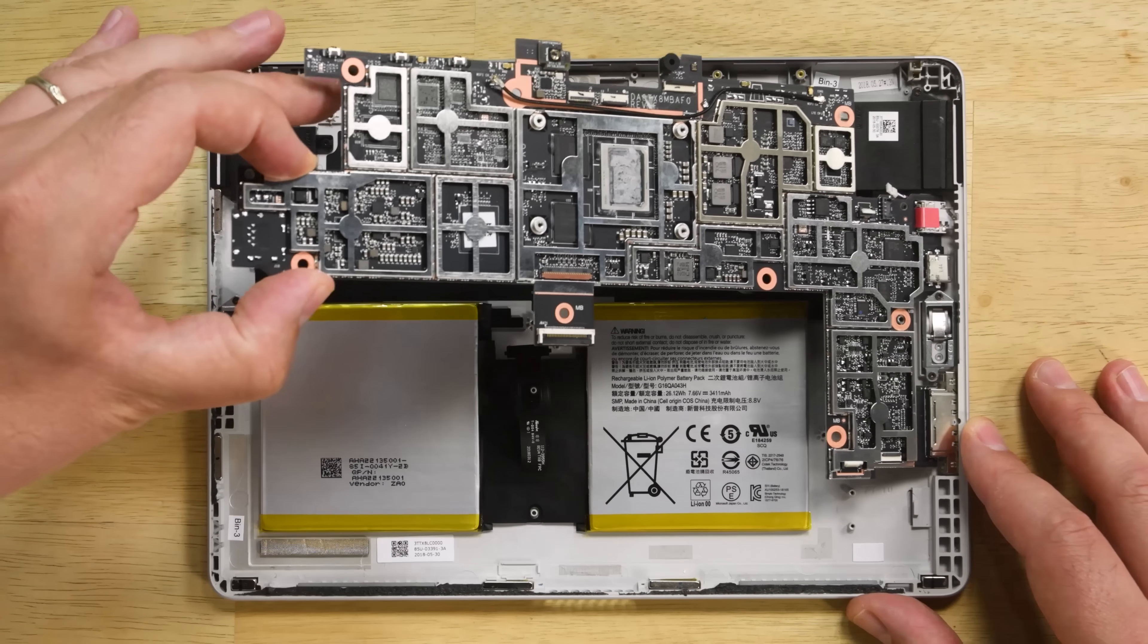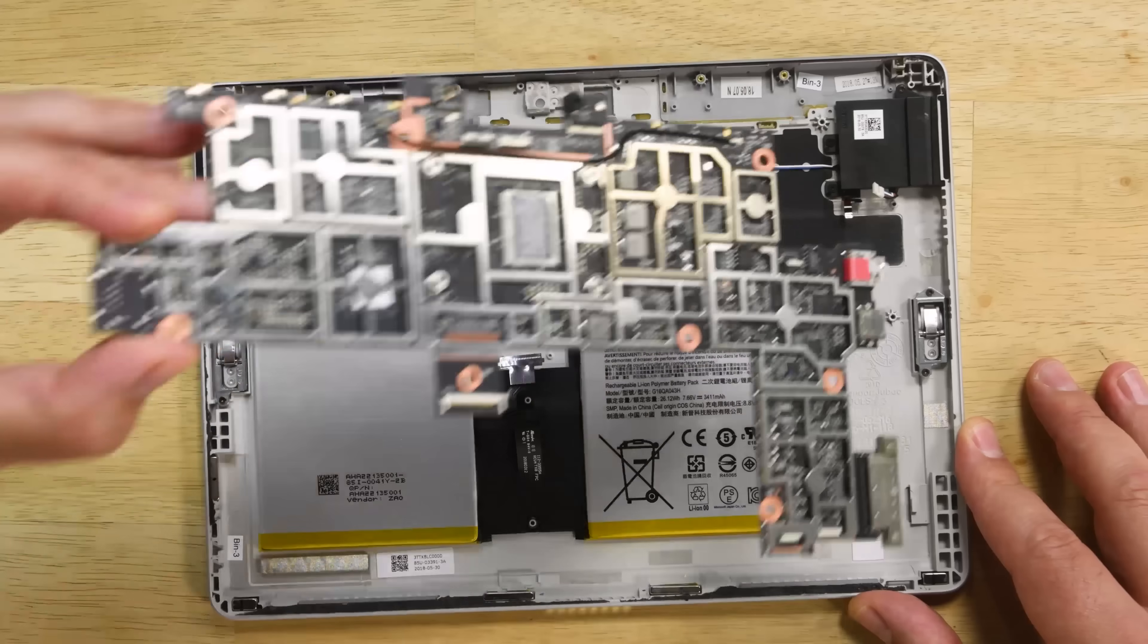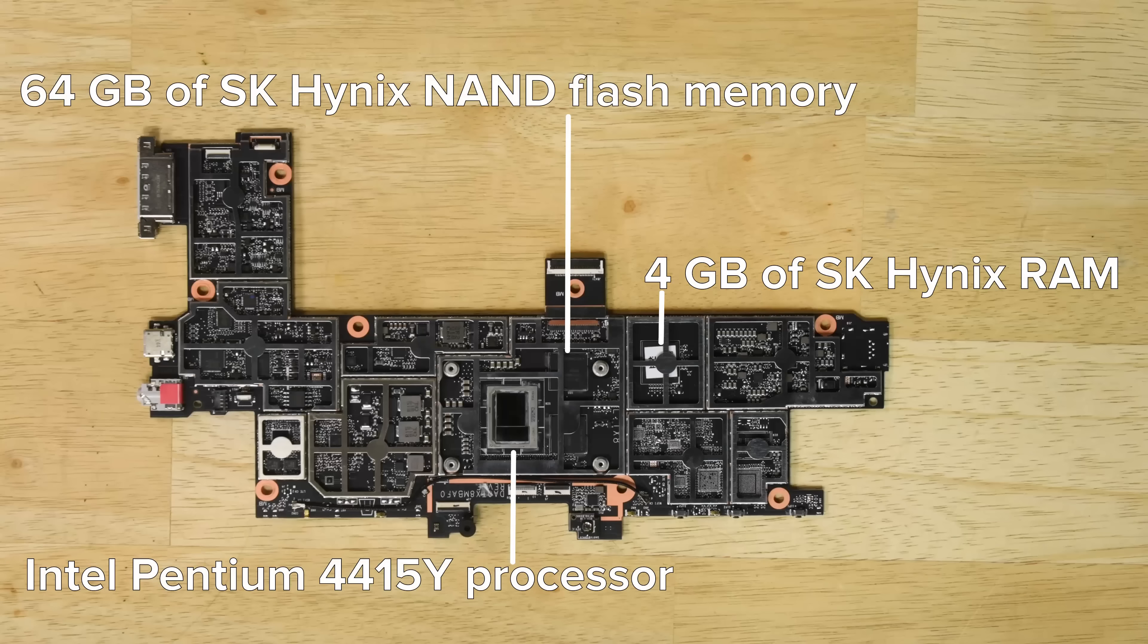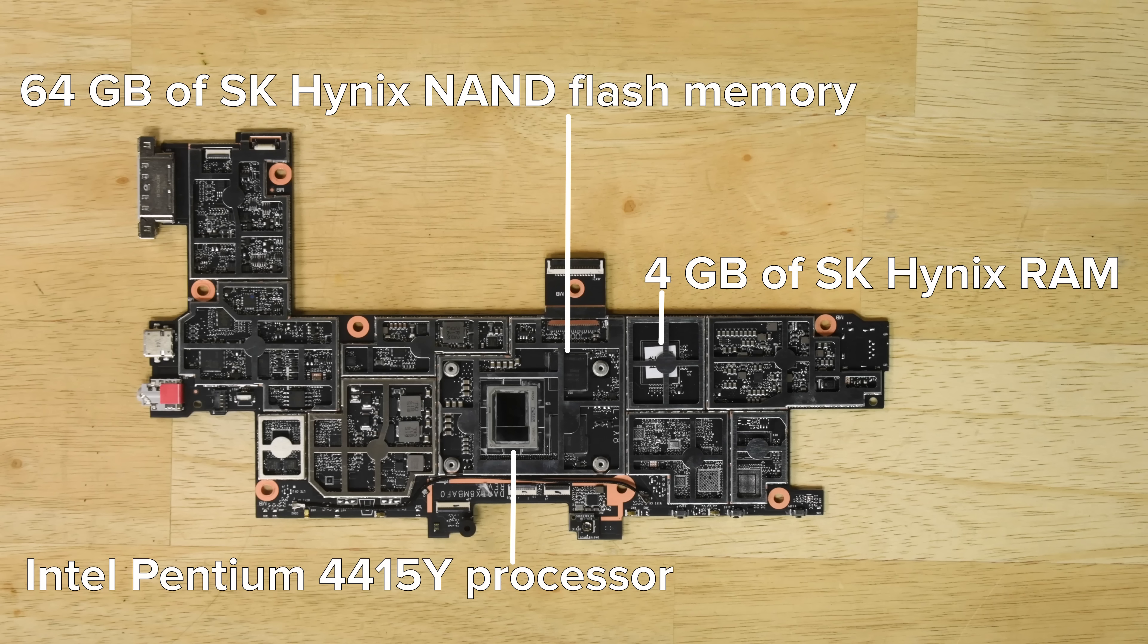Just a few screws hold the motherboard in place, and then it lifts right up. On the board, we see the dual-core 1.6GHz Intel Pentium 4415Y processor, 64GB of SK Hynix NAND flash memory, and the 4GB of SK Hynix made RAM.